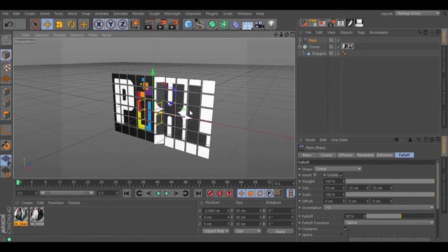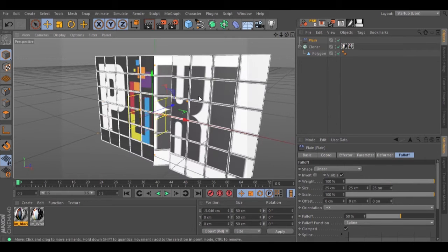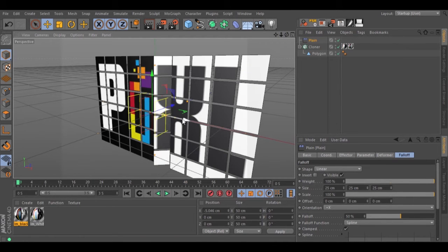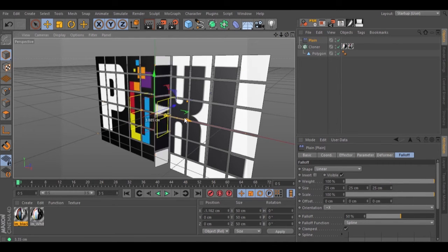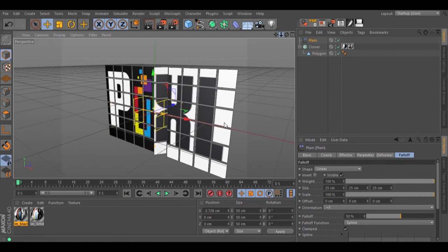And as you can see, the texture is not working correctly. To fix this, we need to go inside our cloner.